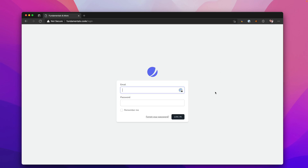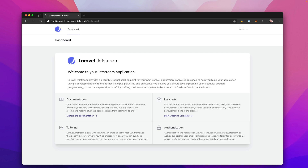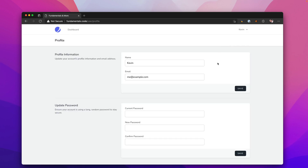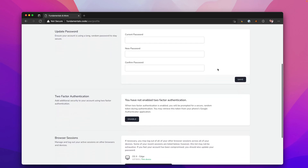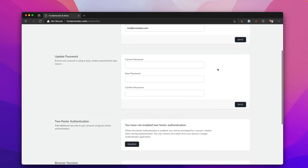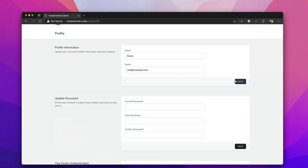Things that come with the starter kit include a login — you can log in if you've created a user. I just created a fictitious user, and this will log you in. You'll have a profile area which contains your profile information, updated passwords, two-factor authentication, sessions, and you can delete the account. All this works right out of the box — it's an excellent starting point.